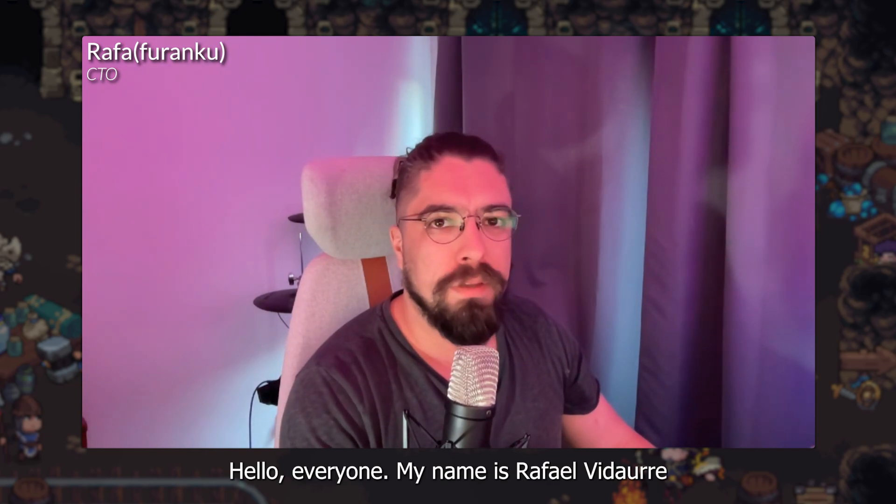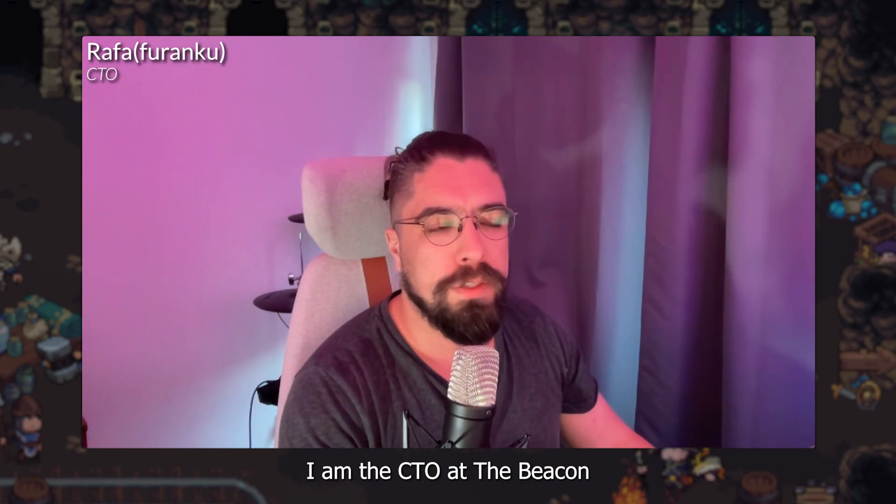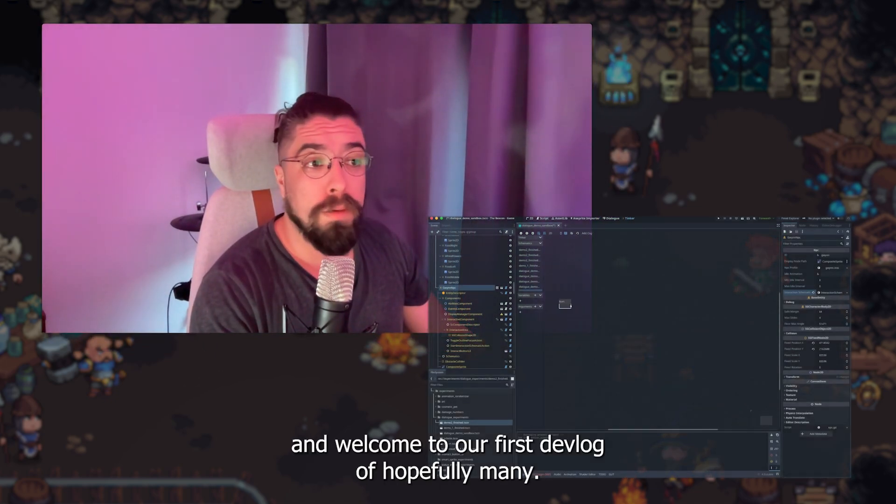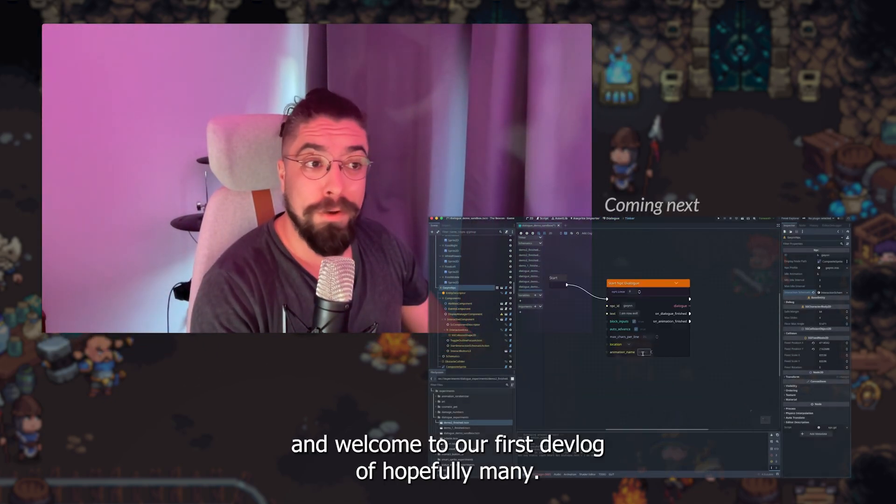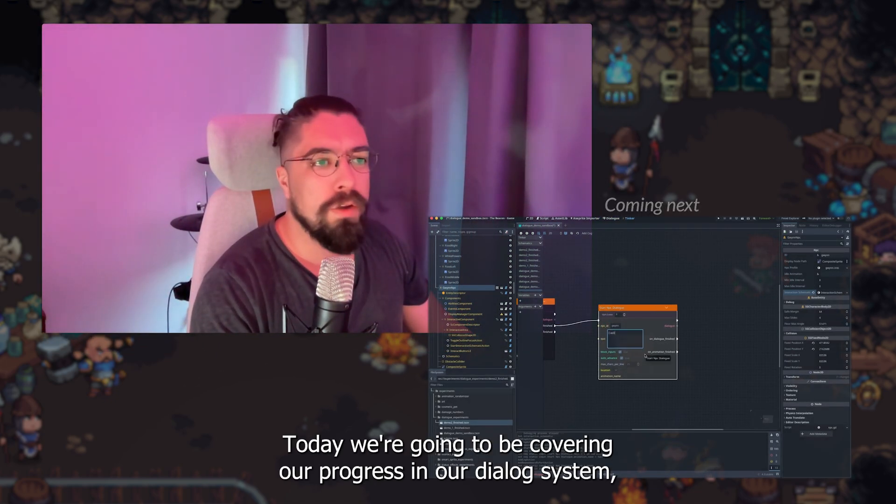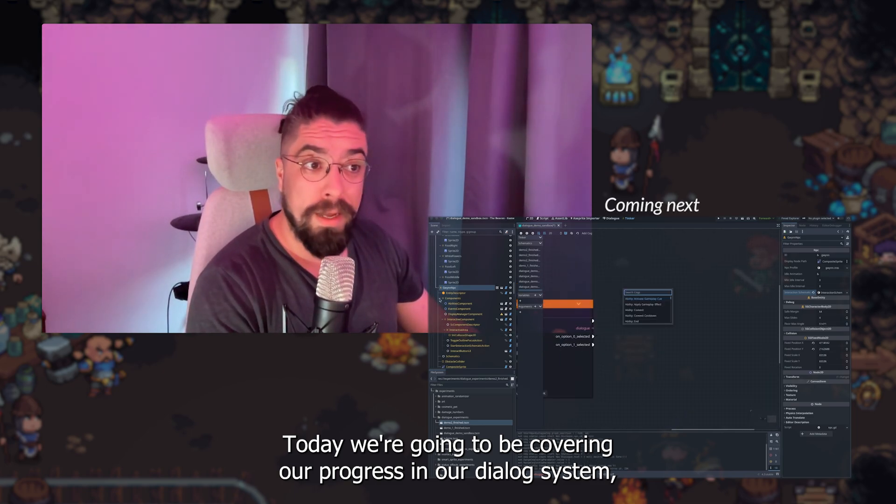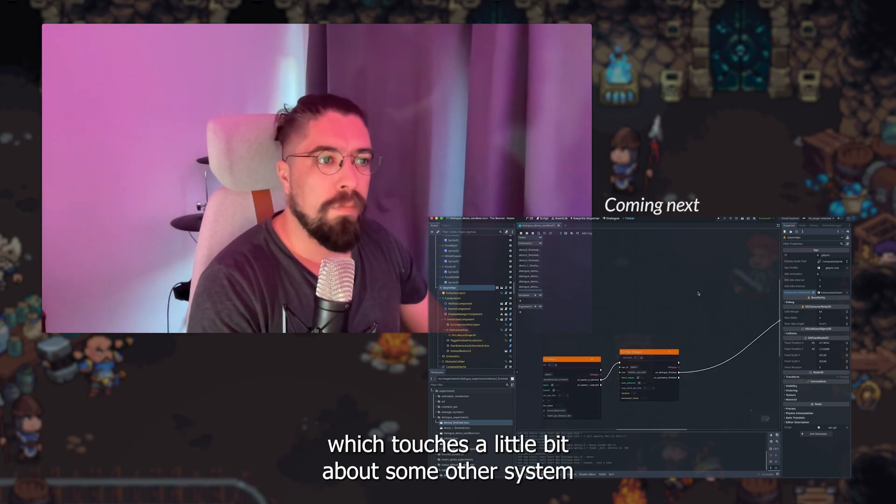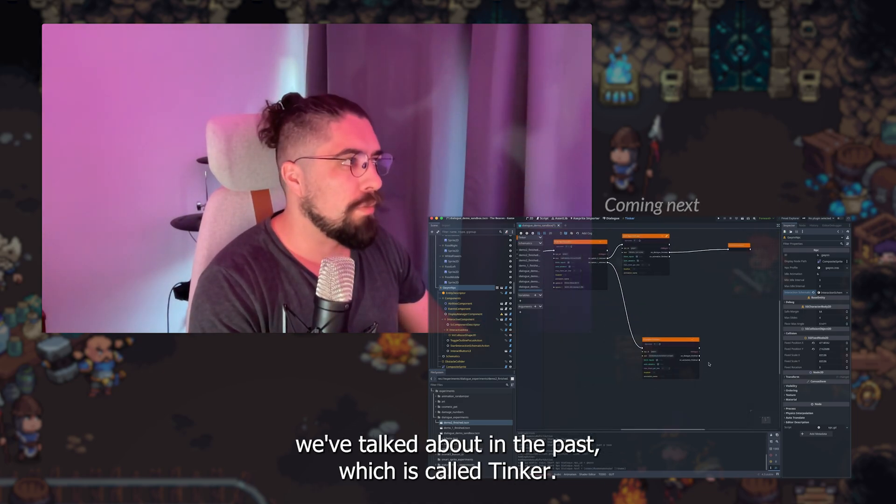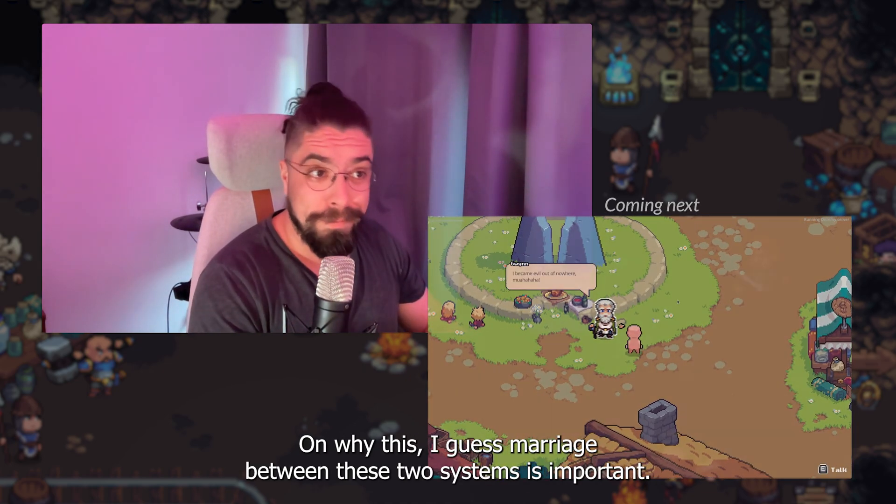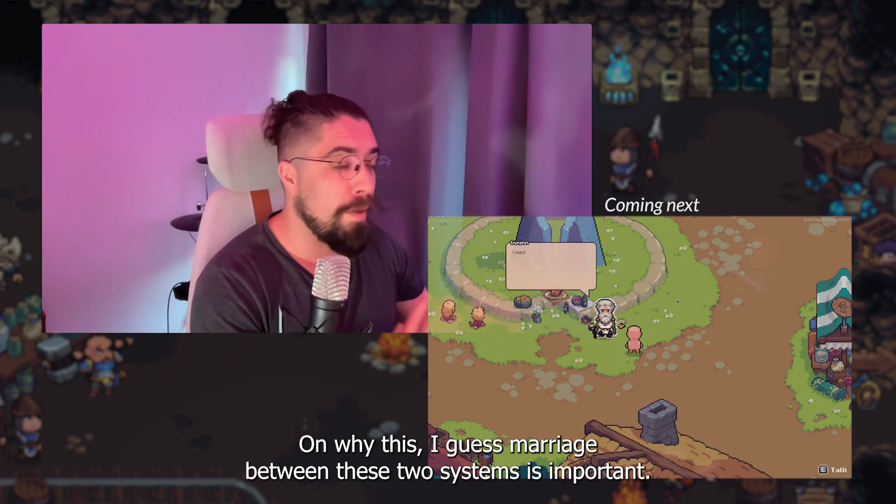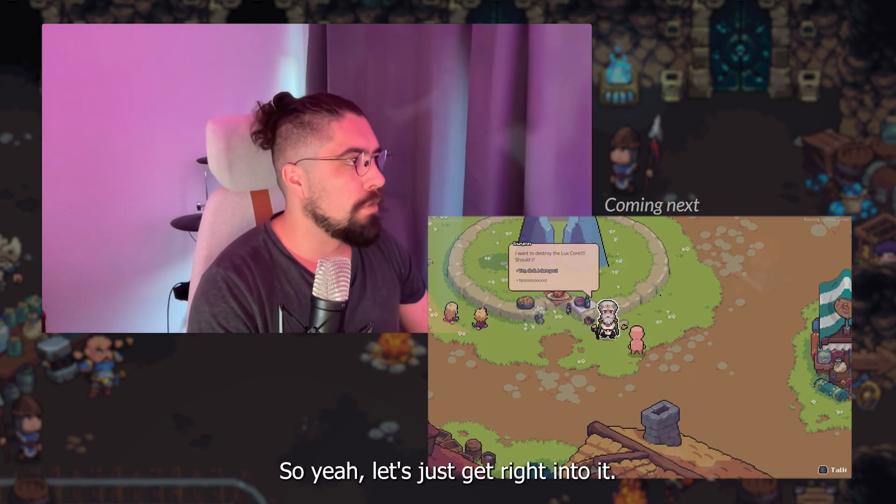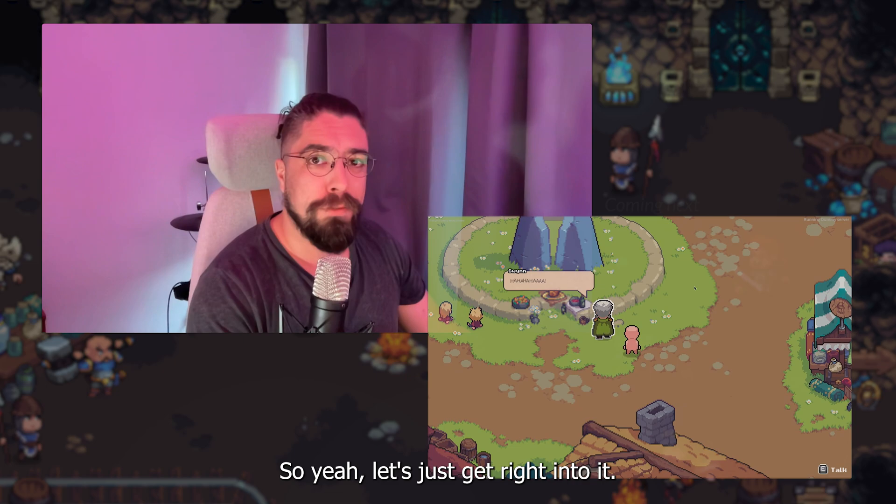Hello everyone, my name is Rafael Vidaurre, I am the CTO at The Beacon, and welcome to our first Devlog of Hopefully Many. Today we're going to be covering our progress in our dialogue system, which touches a little bit about some other system we've talked a bit in the past, which is called Tinker, and why this marriage between these two systems is important. So yeah, let's just get right into it.